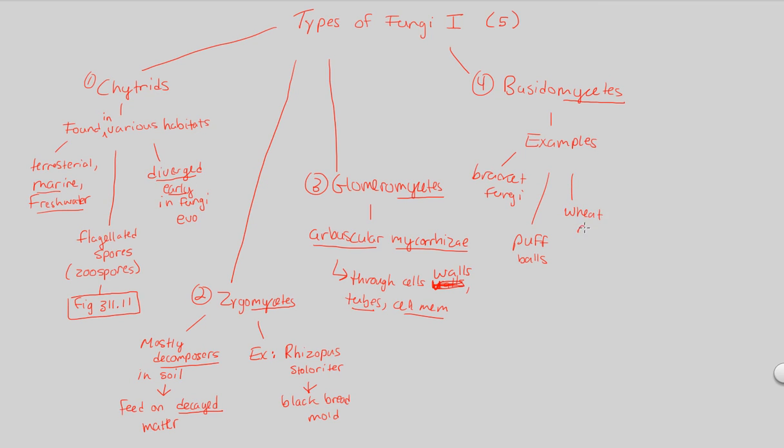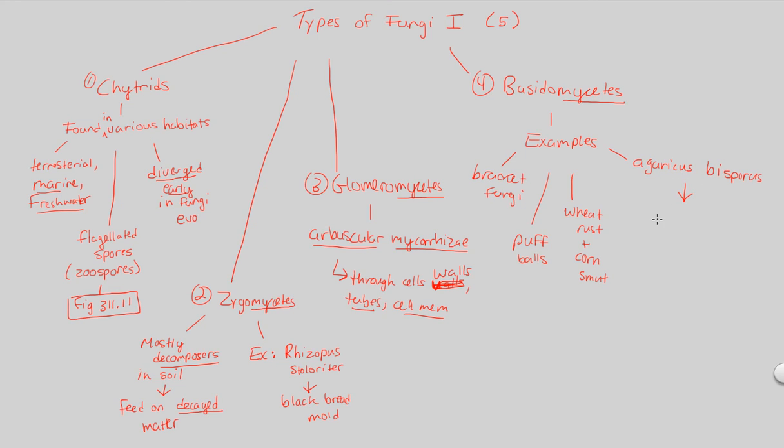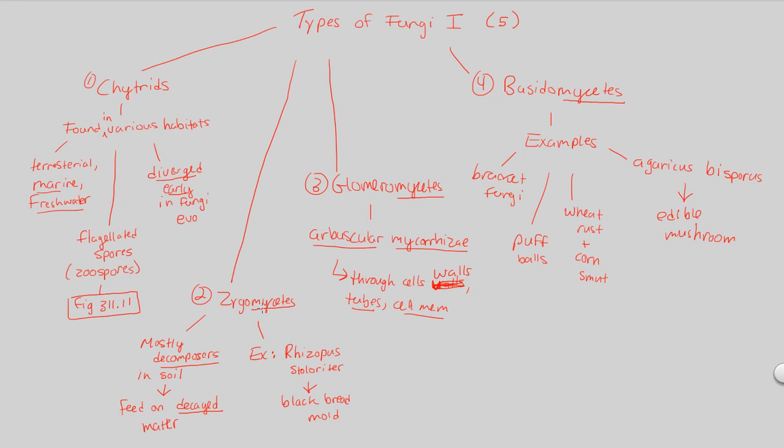And also, last one, I think this one's really important because it's something that we're used to. It's Agaricus bisporus. So, bisporus, that kind of tells you what it uses for its sexual reproduction or asexual reproduction, whatever it may be. These are edible mushrooms. These are the mushrooms that we use in cooking. And they are, of course, fungi. And the type of fungi that they are specifically are basidiomycetes. So, we have chitrids, zygomycetes, glomeromycetes, and basidiomycetes.